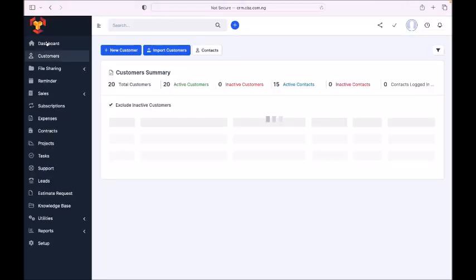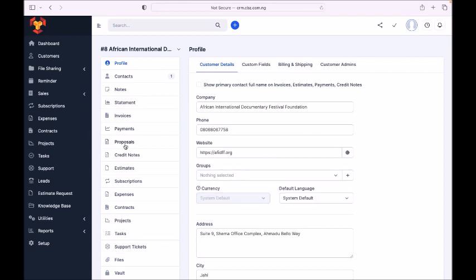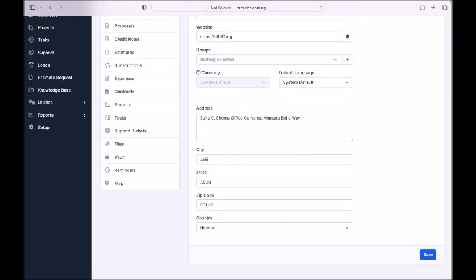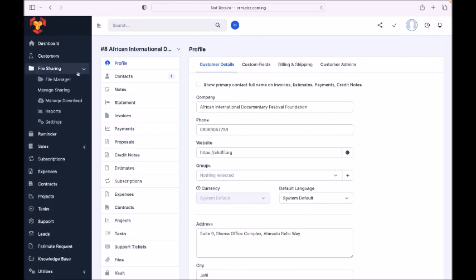From this customer page you can see everything you're doing with the customer: the proposal you sent, credit notes, estimates, subscriptions, expenses, contracts you signed, the project, tasks, files, reminders, and even a map of where the customer is located — you see the customer's address here too. Everything you do with the customer, including your conversations, is recorded here so that if you're not around someone else can easily open the customer page and see all your dealings.